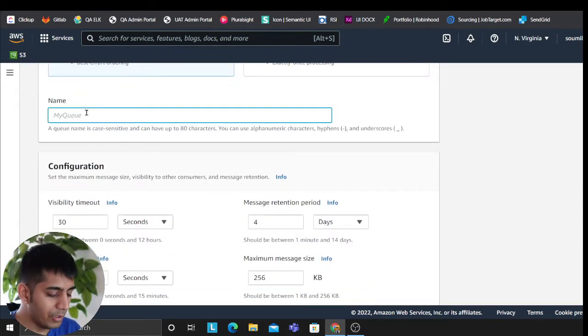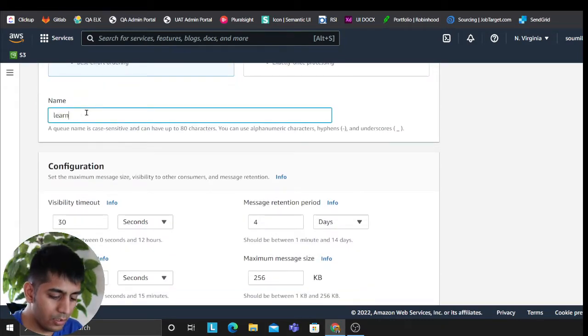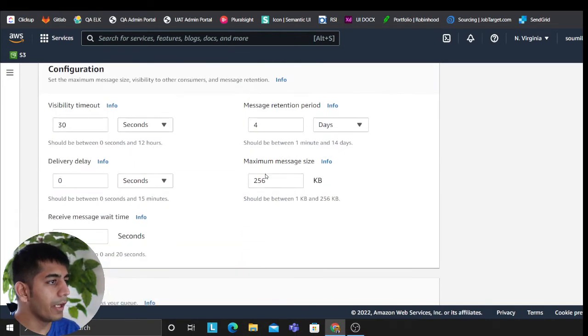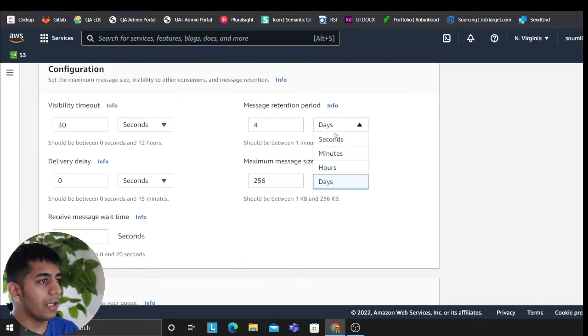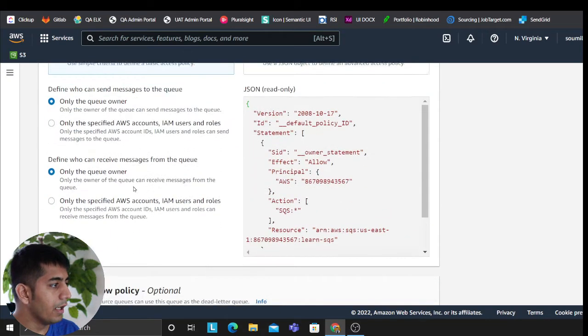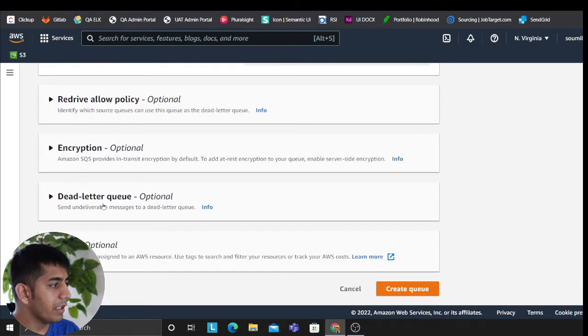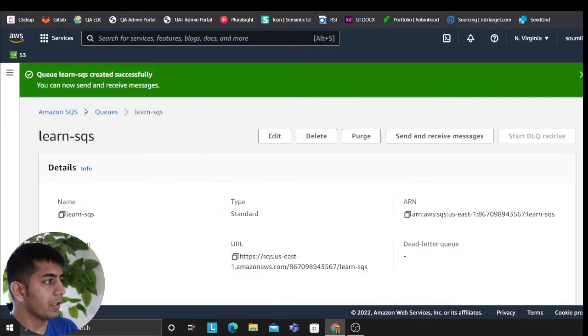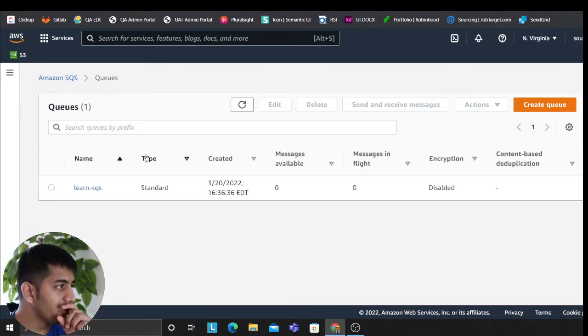So we'll just say LearnSQS. Yeah, we can put this for four hours. Rest everything I'm going to leave it to default. I'm going to create the queue first. So my queue is ready.